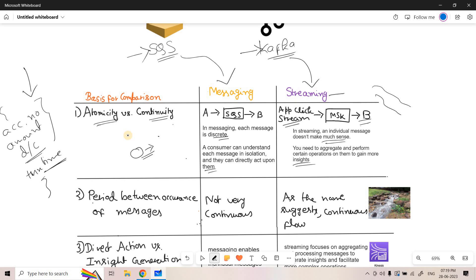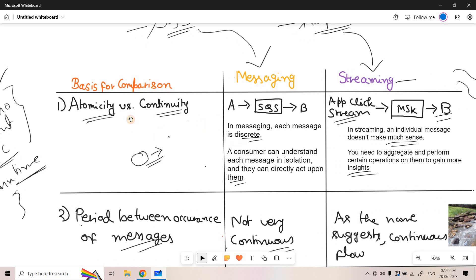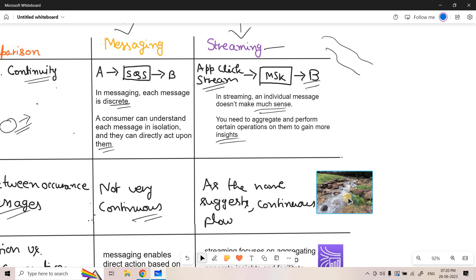The next basis of comparison is the period between occurrence of messages. In a messaging system, events are not continuous — data can come randomly at any time without a guaranteed interval, so messaging services are appropriate there. But in case of streaming, as the name suggests, it is a continuous flow of data — like a continuous flow of water. So for Kafka or Kinesis, the use case should involve a continuous flow of data for the streaming service to be meaningful.